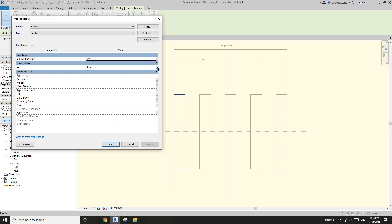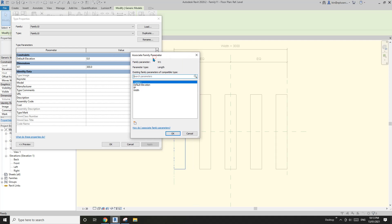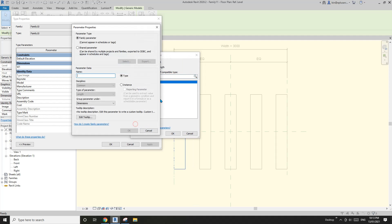We'll create another family parameter in this panel family so we can control it. I'll call it w1 as well, but this time I'm going to use instance.